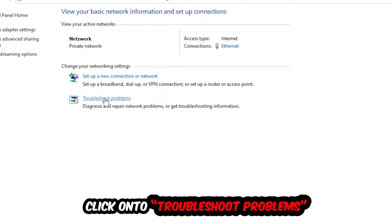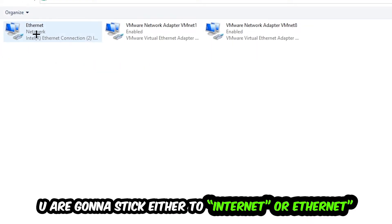Afterwards, hit Change Adapter Settings in the top left corner. You're going to find the spot where it says Internet or Ethernet, depending on which one you're currently using.